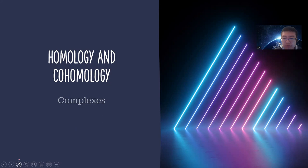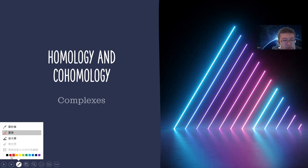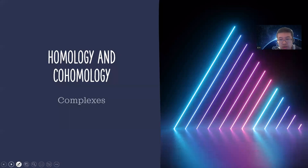Hey, what's up guys. In this series I will introduce homology and cohomology, basically some homological algebra about complexes and modules. I hope you guys subscribe to my channel. In this video I will introduce complexes and some basic notation and do some proofs.